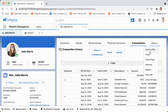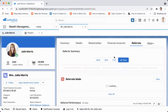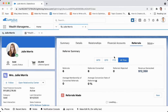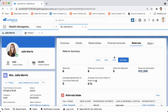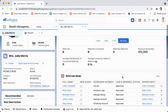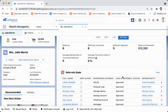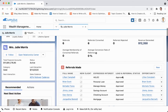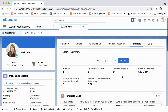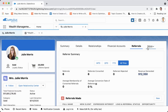From here we can take a look at our referral summary — how many referrals have come from Julie, how many have been converted, and what is the revenue generated. It's very powerful information.